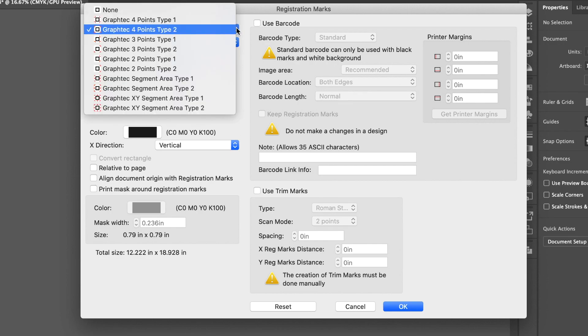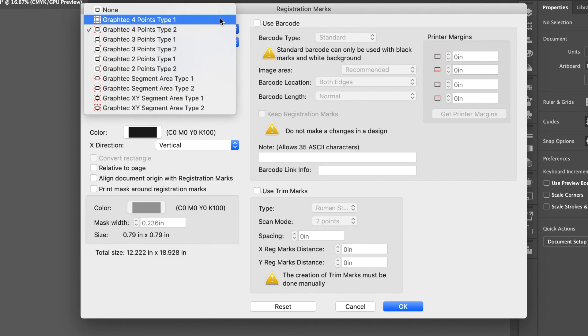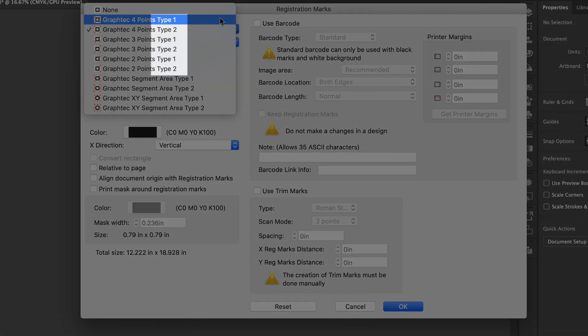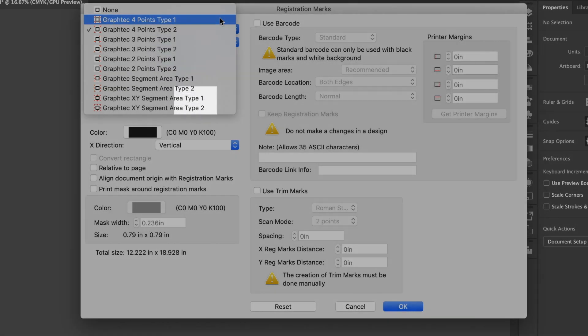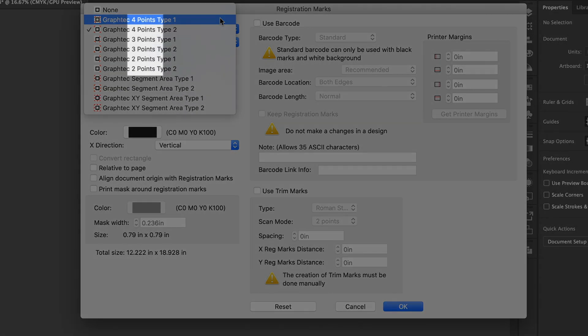In this pull-down menu above is a list of registration mark types. You'll notice that they have two types, Type 1 and Type 2. There is also the choice of using two to four registration marks. This depends on you and your needs. In this lesson, we will use four registration marks.